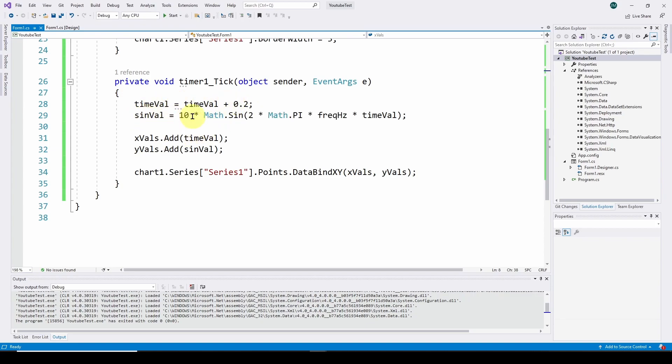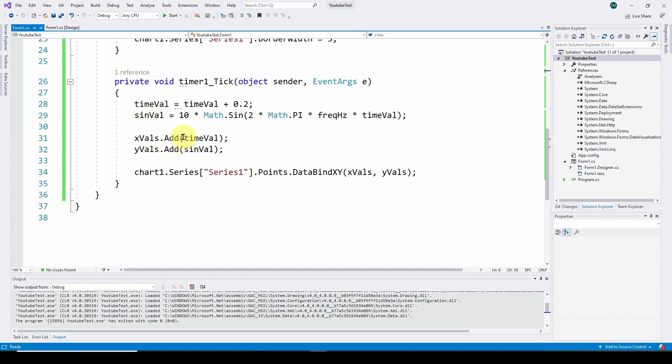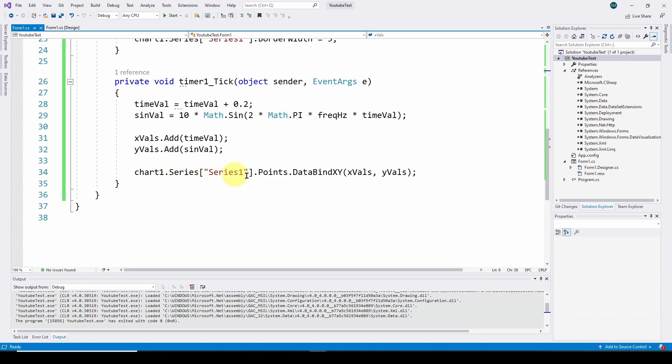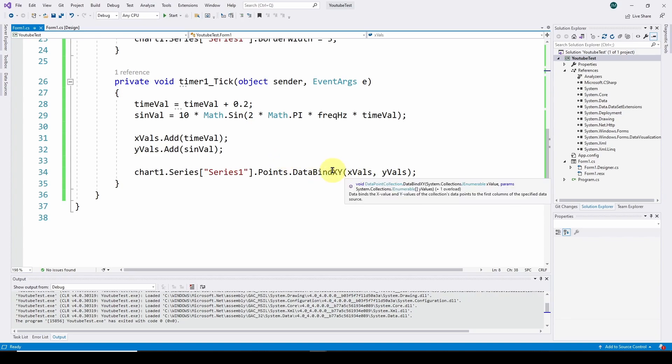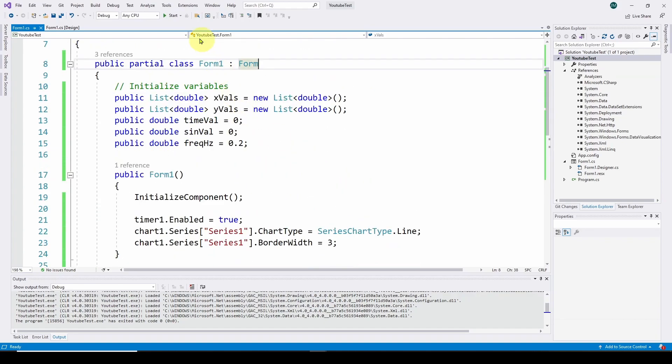The last section is the event handler. Every two tenths of a second, it's going to execute whatever code is in this event handler. Our time value is the old time value, which starts at zero, and we increment it by 0.2 seconds. We calculate a new sine value: 10 times math sine, two times pi times frequency in hertz times our new time value. We add those to our lists, then chart them with data bind x, y.